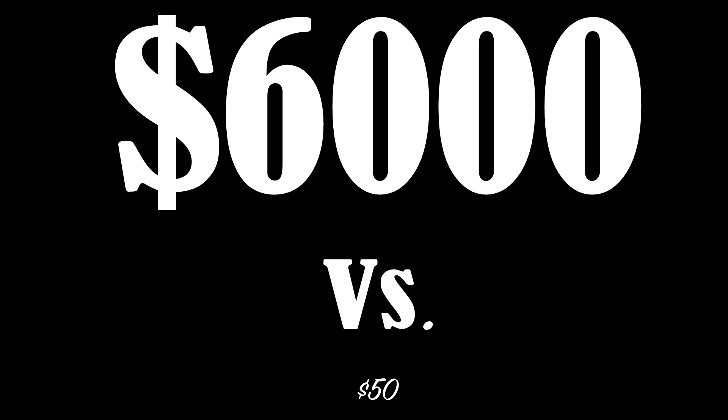I'll admit, there might be some professional photographers who can justify spending that much to use Photoshop, but for 99% of people, Affinity Photo is a rock-solid Photoshop replacement.